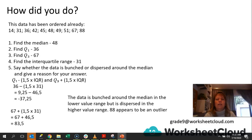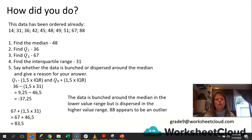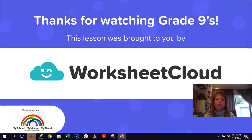Right, guys, thank you so much for joining us for this lesson and thank you for being part of Worksheet Cloud. I hope you keep well. Until next time — bye-bye for now.